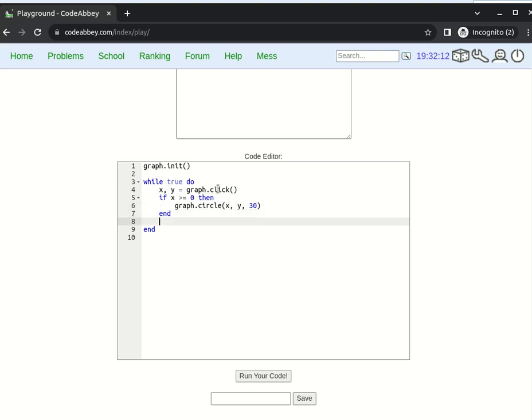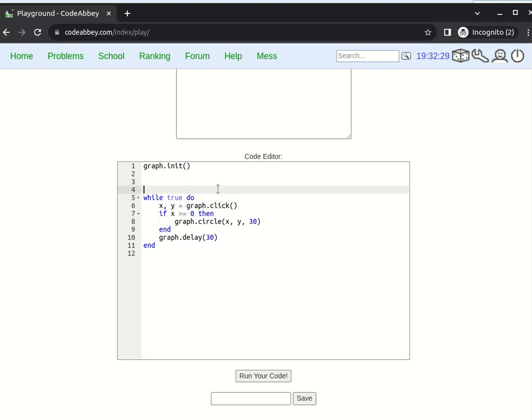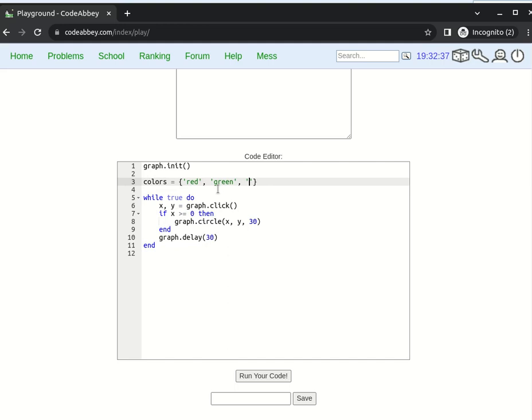Let us not forget some delay so our browser isn't overheated. Let's say 30 milliseconds. Now about picking random color. Array of colors. Red, green, blue, yellow, orange. I think it's enough.